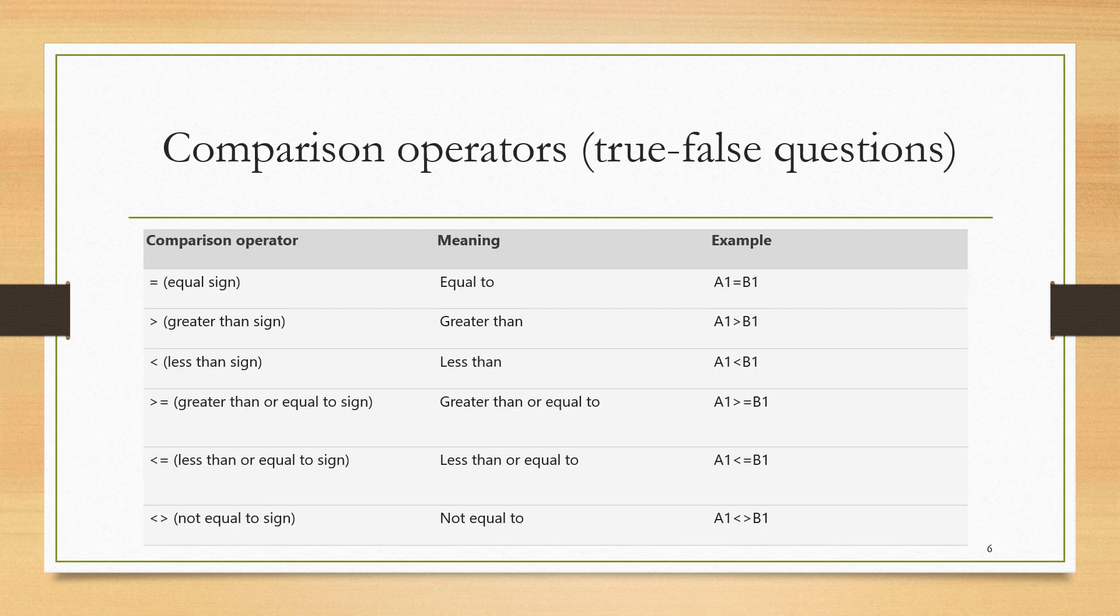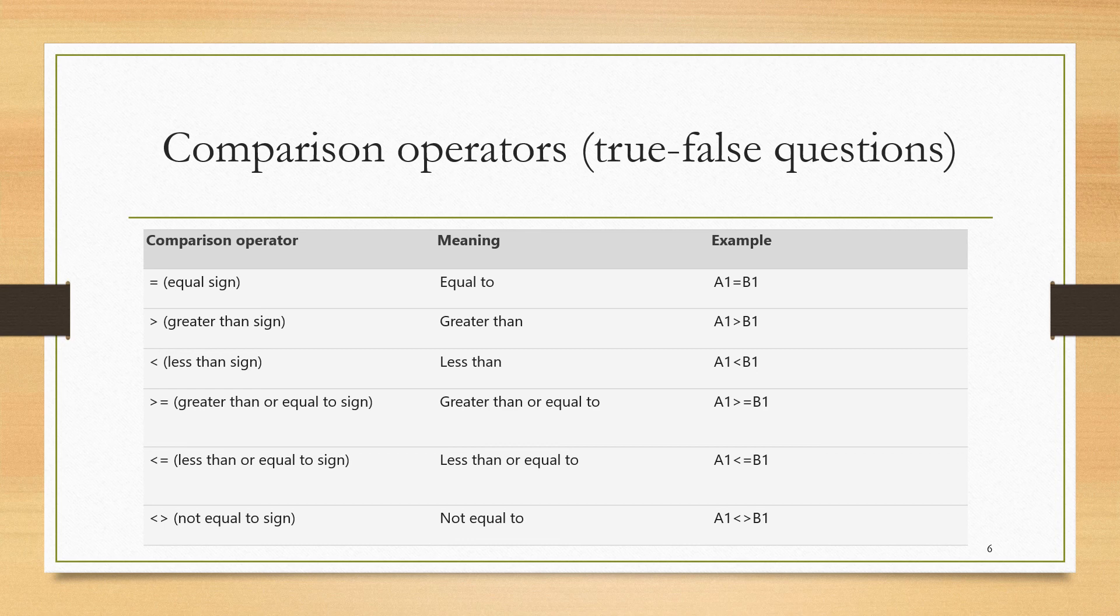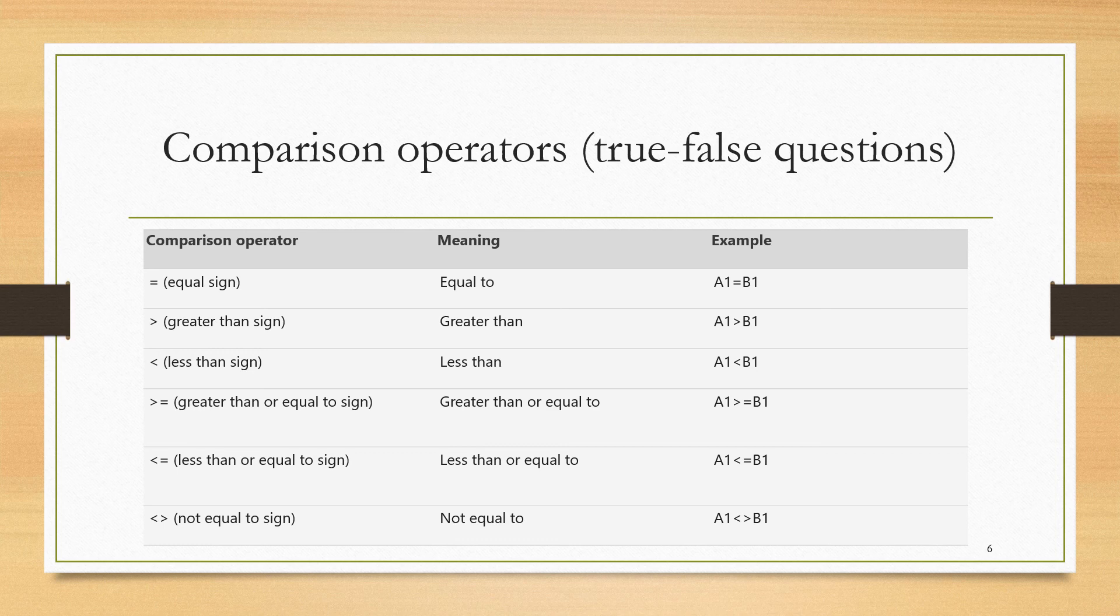The first argument of the IF function was a logical test, also known as a condition, also known as a comparison. So here we are listing the comparison operators, the logical tests that we have available to us. We can ask if two quantities are equal, if the first quantity A1 is greater than B1, the second quantity, if A1 is less than B1, if A1 is greater than or equal to B1, if A1 is less than or equal to B1, and if A1 is not equal to B1.